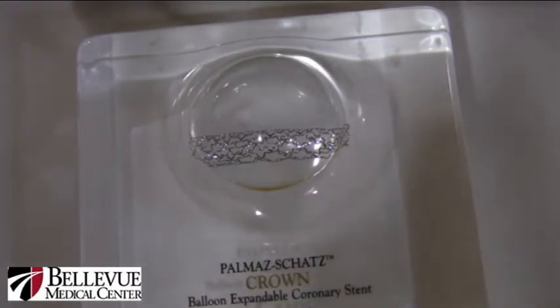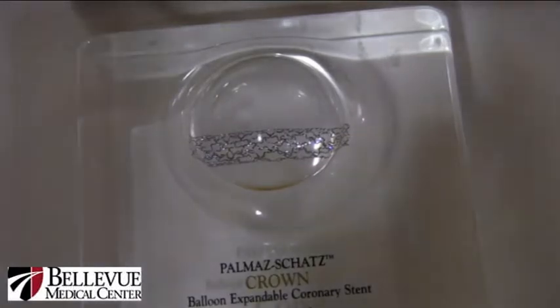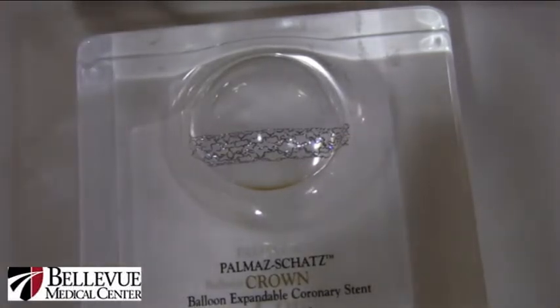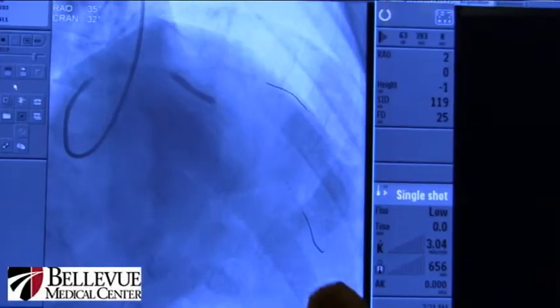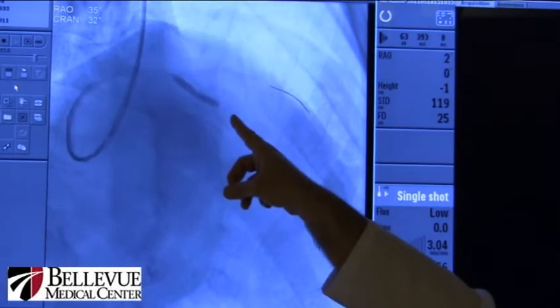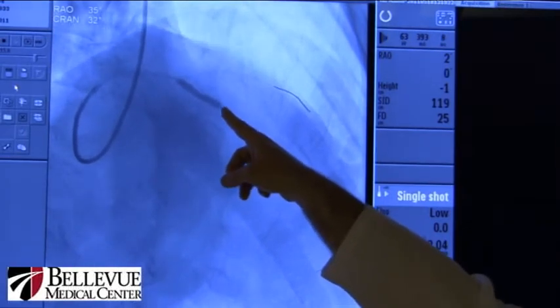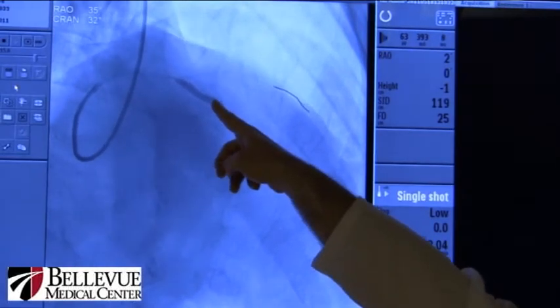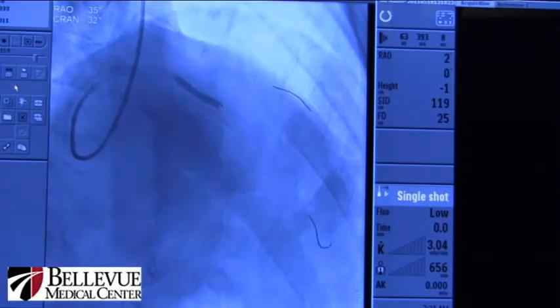The size of the stent is no more than three millimeters in diameter, and they vary in length — from 15 to 20 millimeters — depending on the lesion. The stent is mounted on a balloon as its delivery system. You deploy the balloon and the stent completely opens and opposes against the wall of the artery.